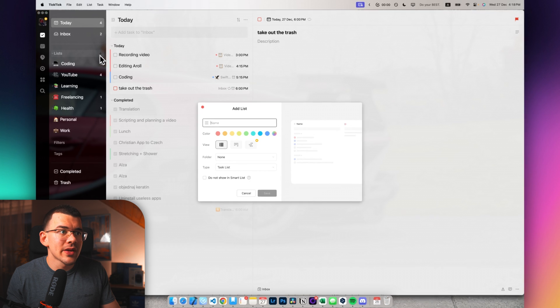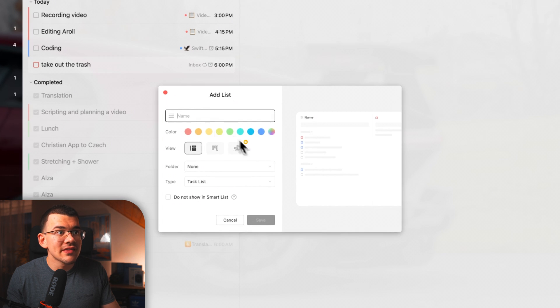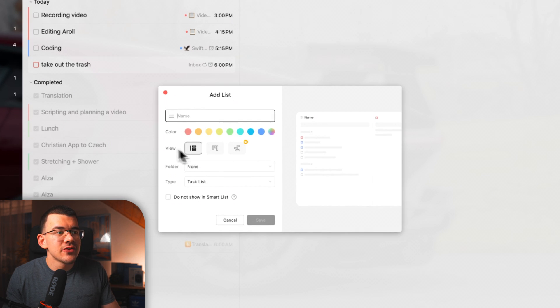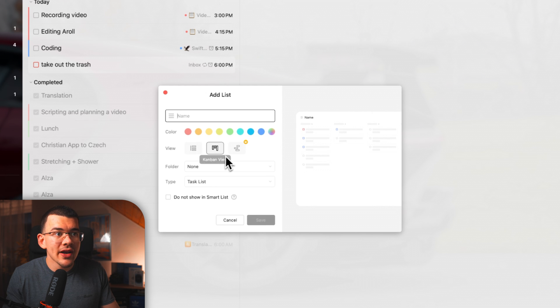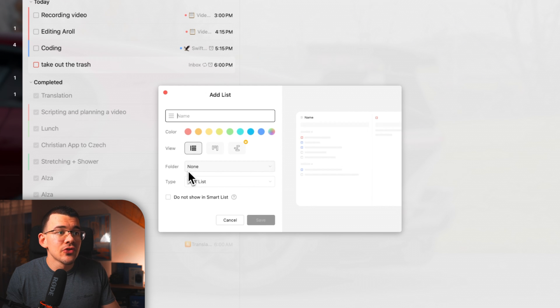So here on the side, you have lists and you can quickly create a new list, give it a name, give it a color. And you can choose if it's just a regular task view or a Kanban view and then also give it a folder.